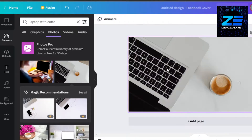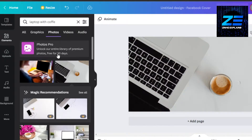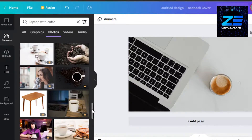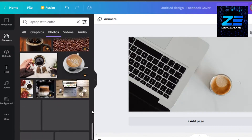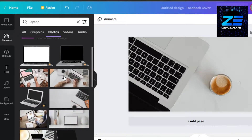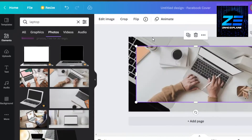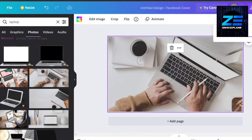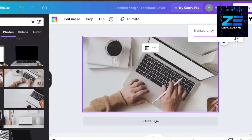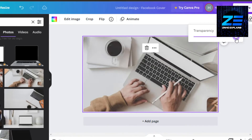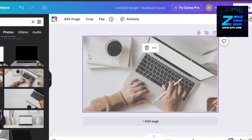Let me explore a little more for a better view of the laptop since it's a writing gig. Okay, this one looks perfect — I'll go with this. Now the background is quite dominant, so I'm going to make it transparent using the transparency option and decrease it just a little bit so it's more subtle.